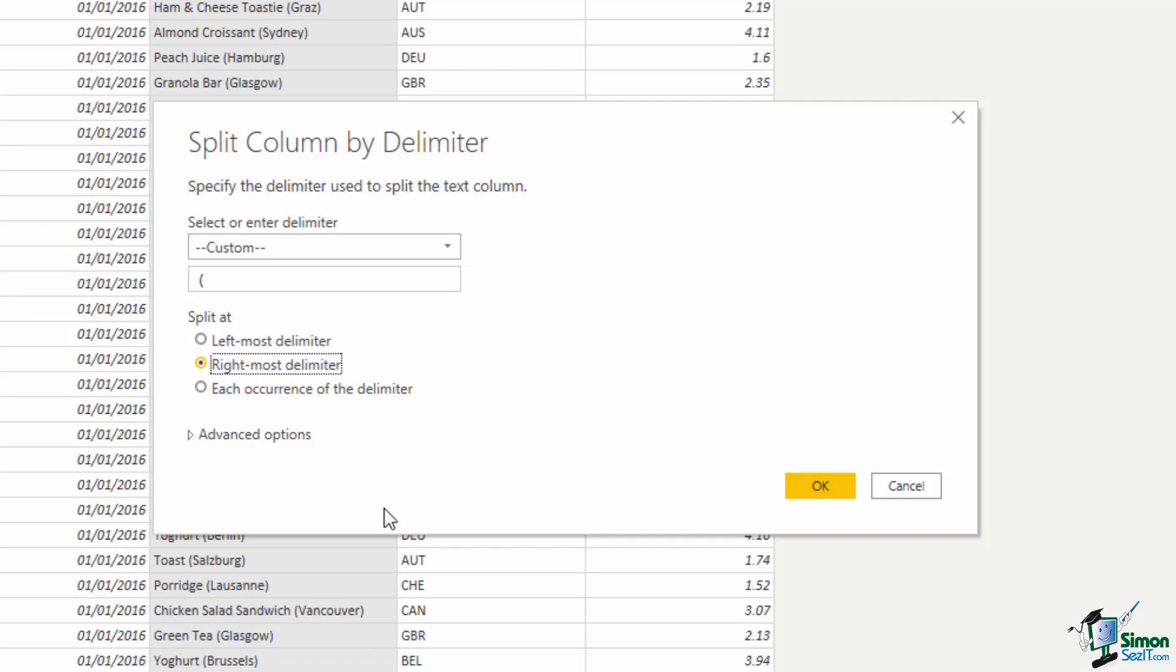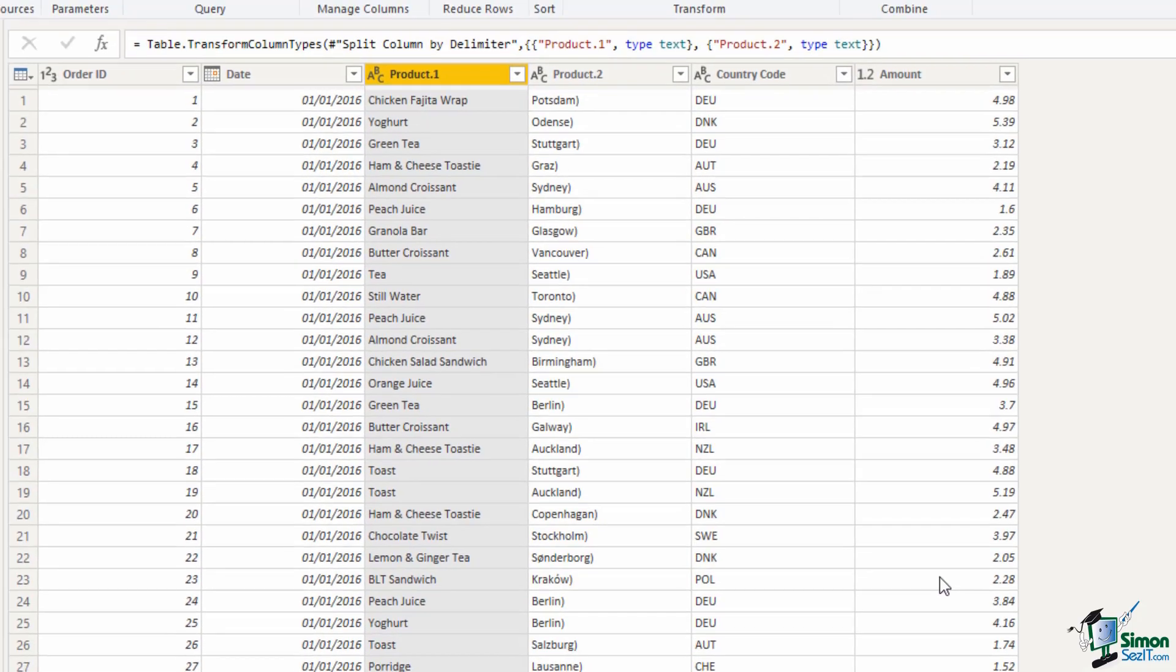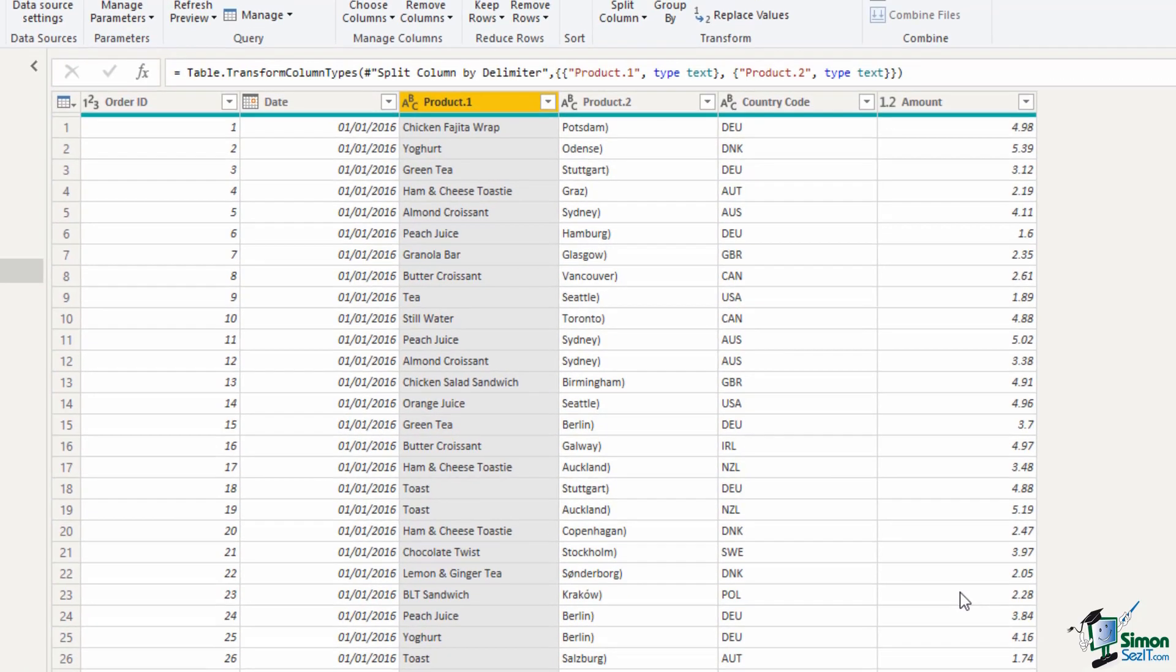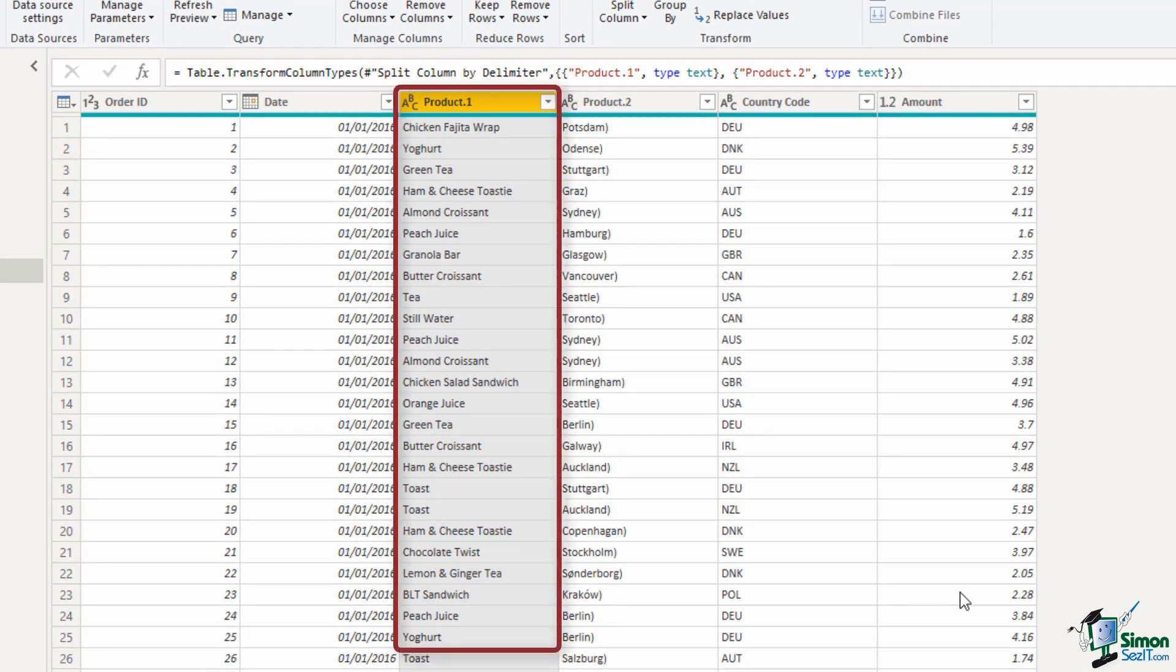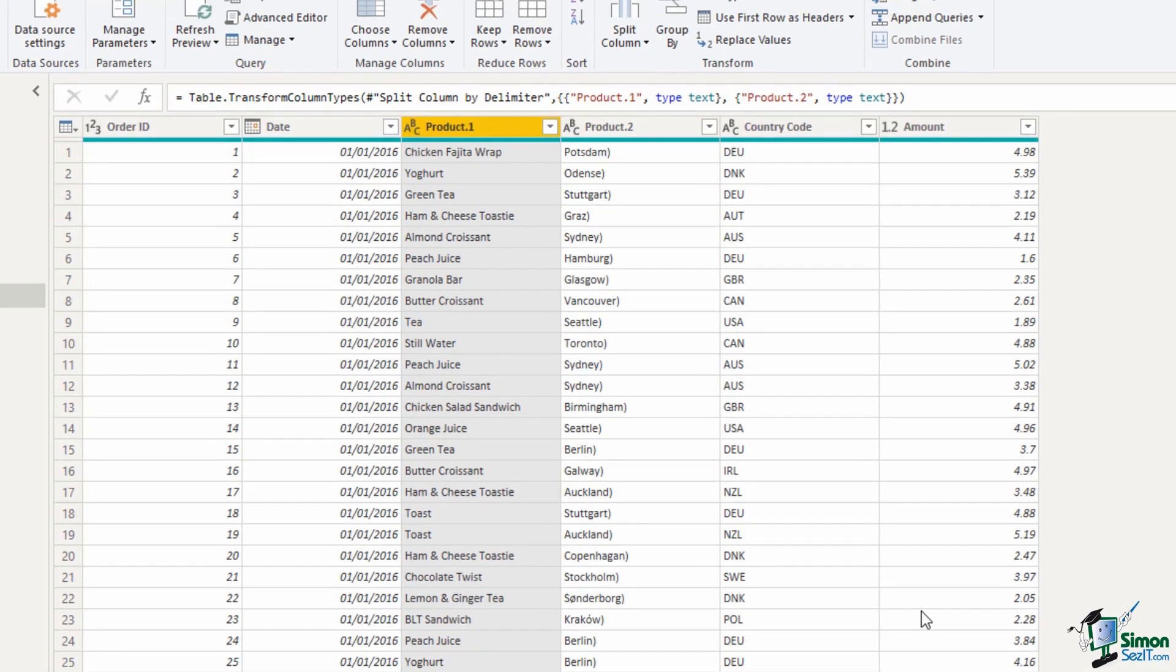In this example it makes no difference because there are no other brackets in that column but I'm choosing rightmost delimiter because if it was to suddenly become an issue I know the locations on the end of the column therefore it will be the rightmost. Click ok will perform that split and produce a new column as a result.